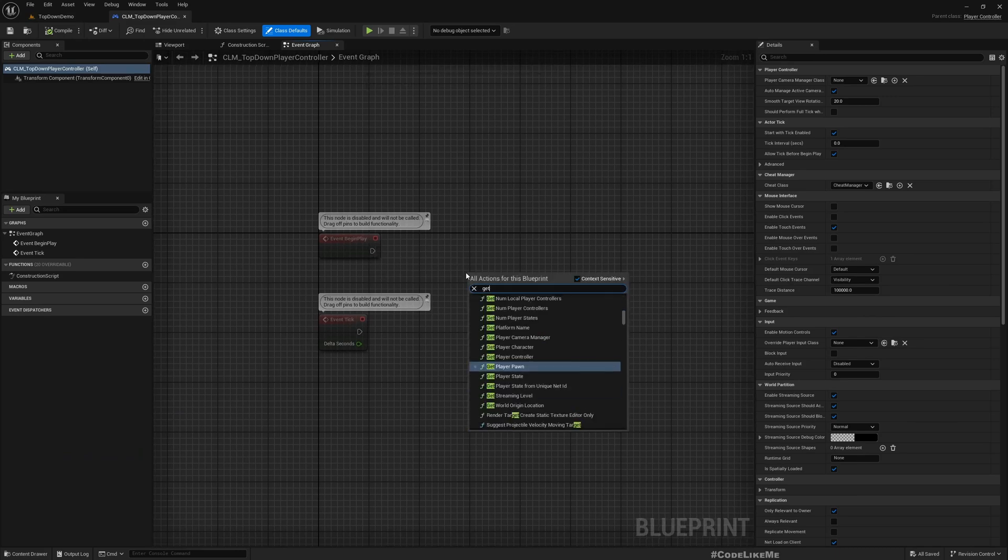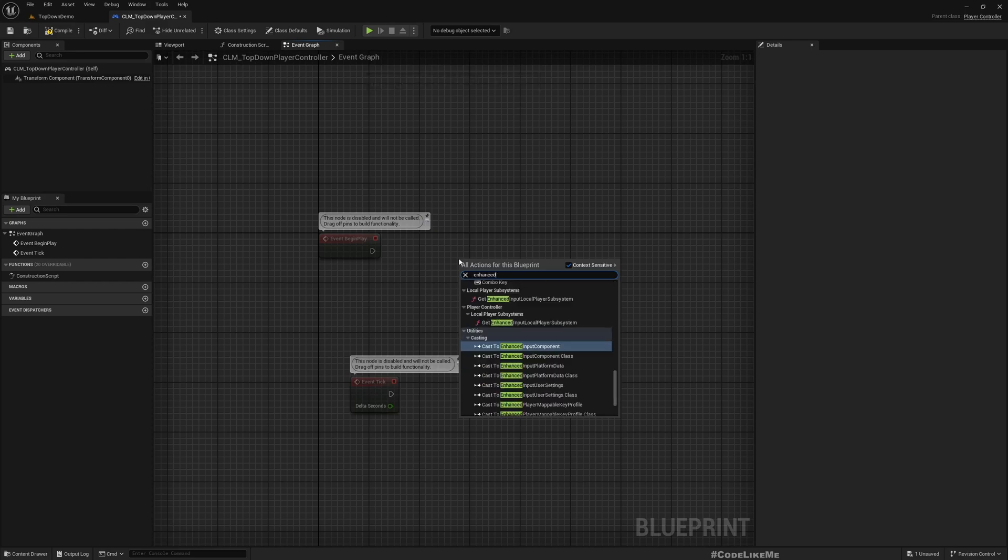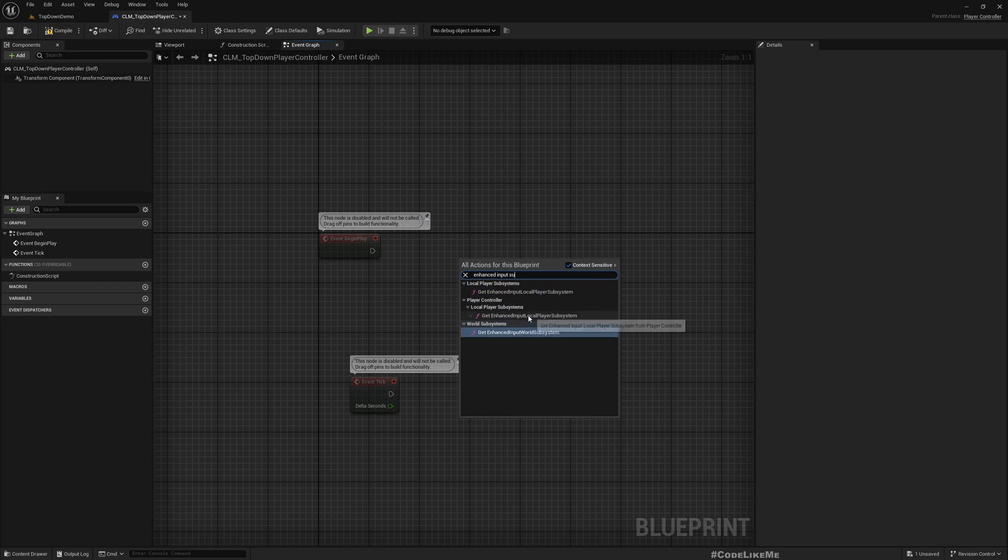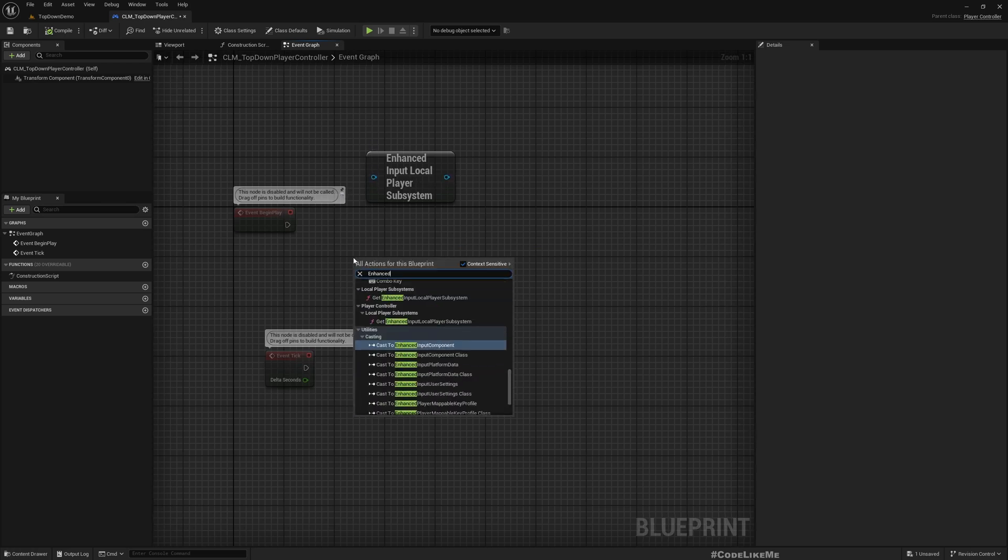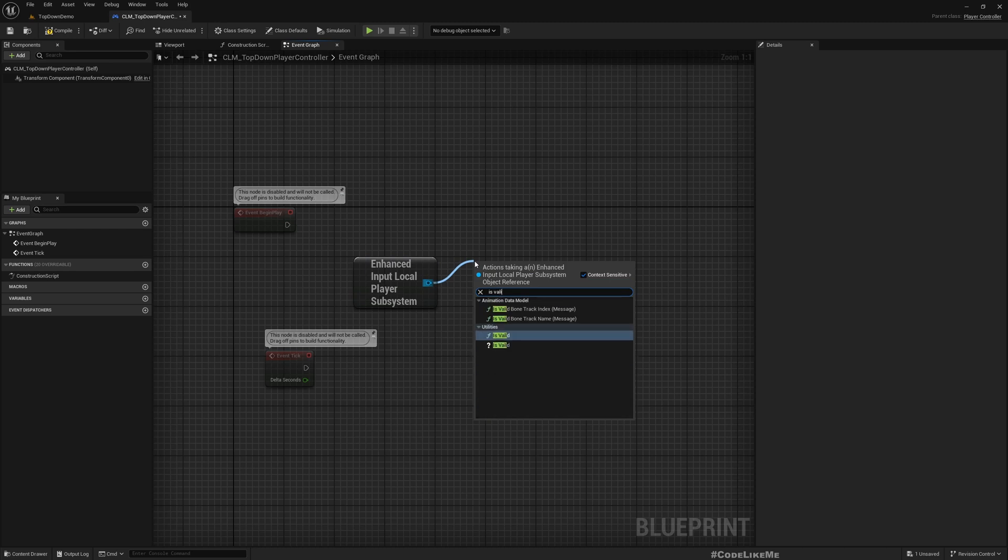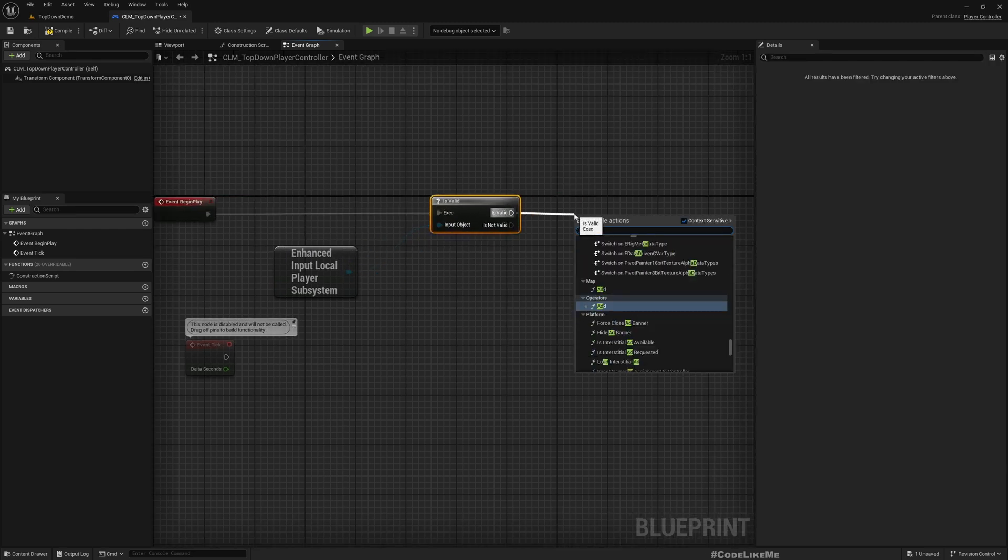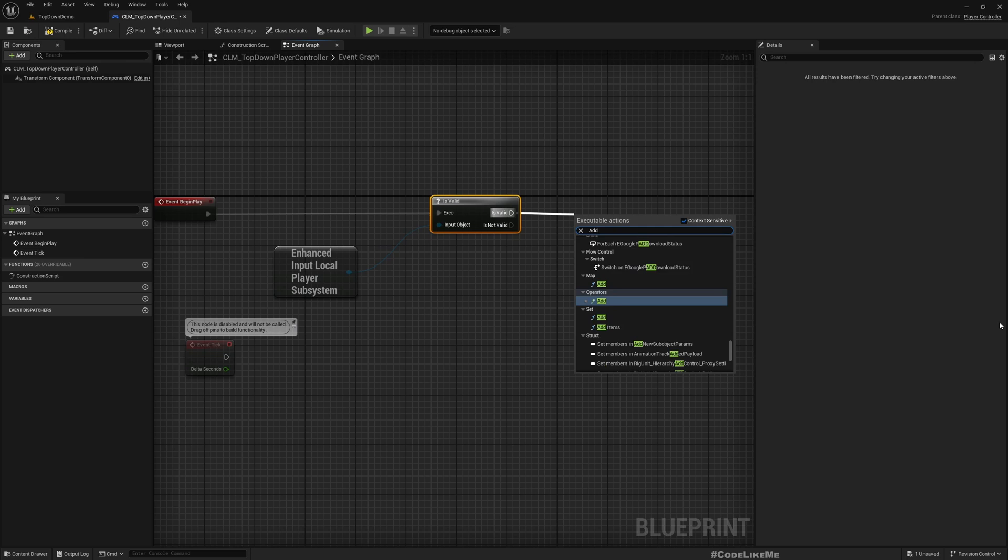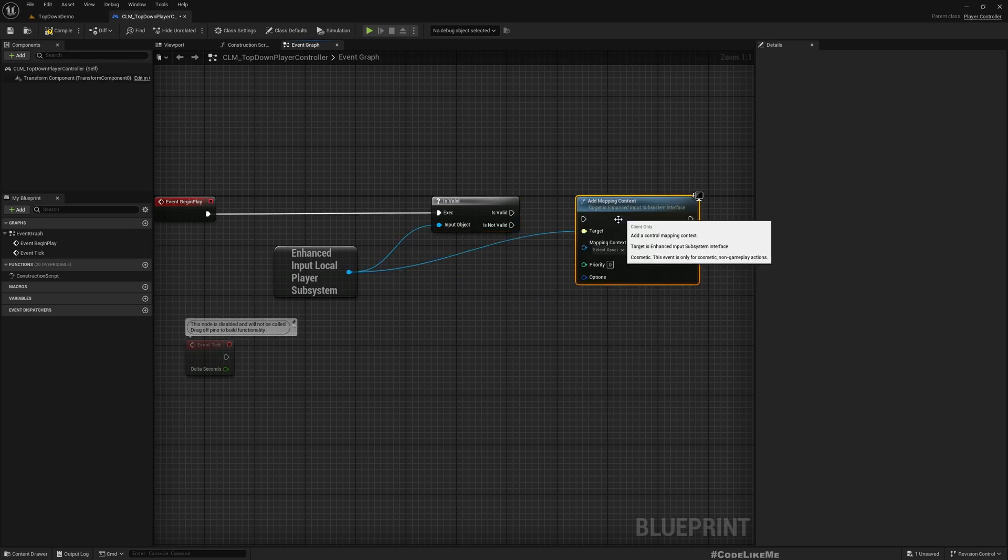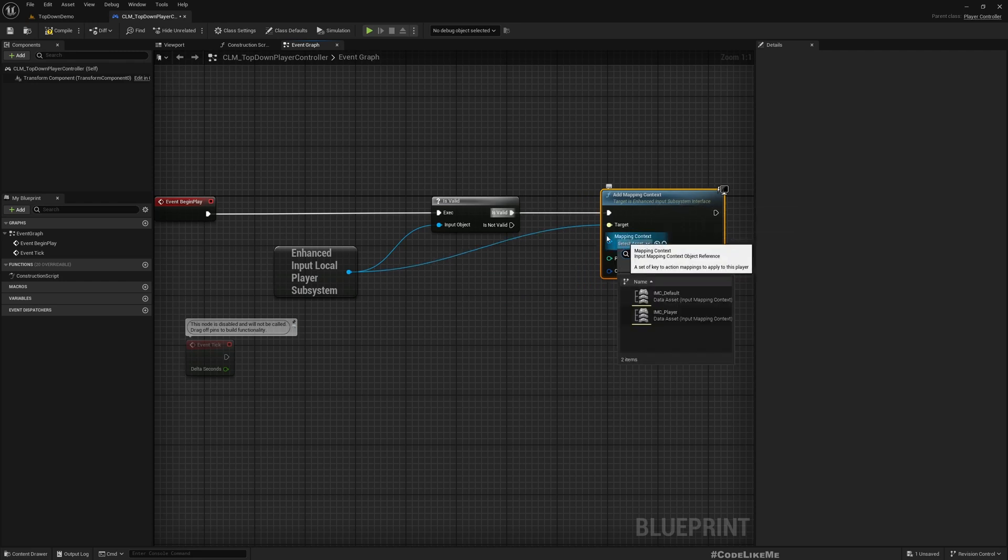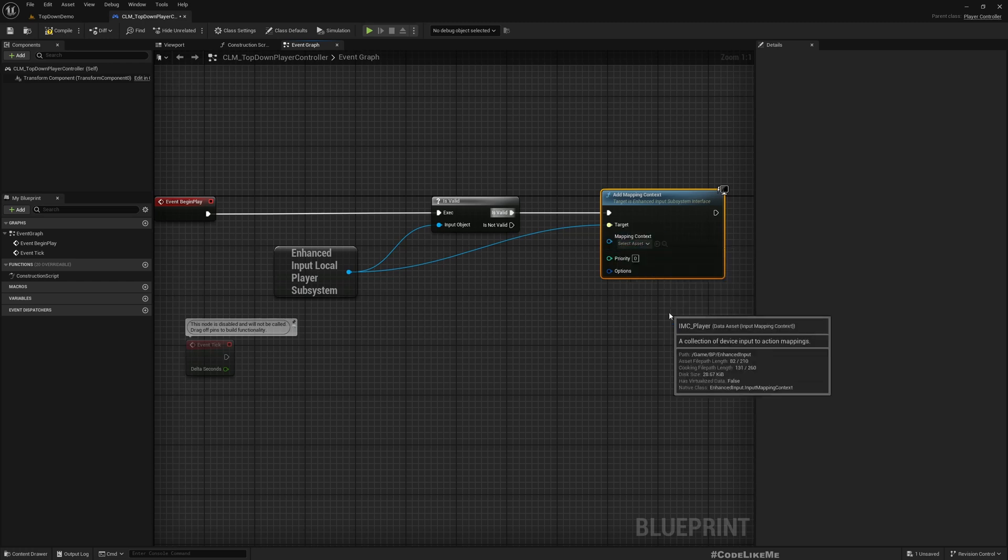So get enhanced input subsystem, this one, and do a valid check, add mapping context. Here I have default mapping context and player mapping context, I'll choose player.